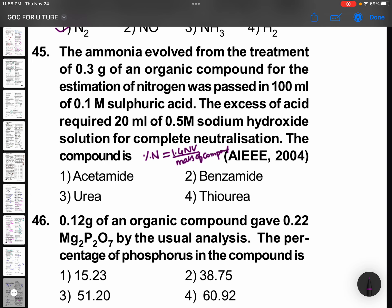Percentage of nitrogen equals 1.4 × normality of acid × volume. The acid given is 0.1 M sulfuric acid, so normality will be 0.2. For the volume of acid used, do not take 100 ml directly, because 0.1 M sulfuric acid required 0.5 M sodium hydroxide — 20 ml.